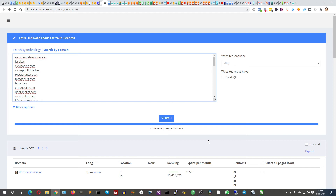How to find email addresses in bulk? How to extract email addresses in bulk? This is the topic of this video.